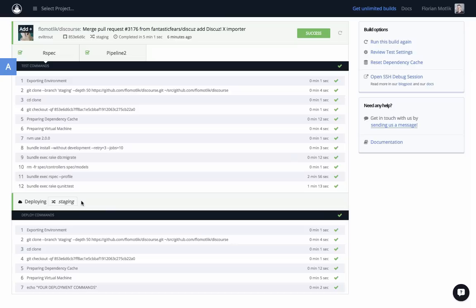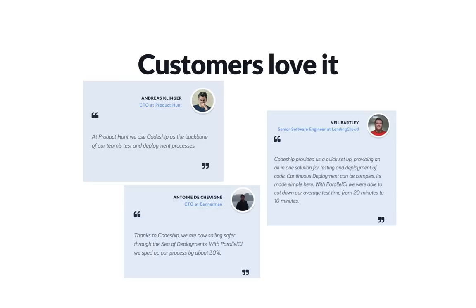Deployment is visually separated from the setup and testing phase. For builds that don't use parallelism, setup, test and deployment still happen in the same machine and there is no visual difference.